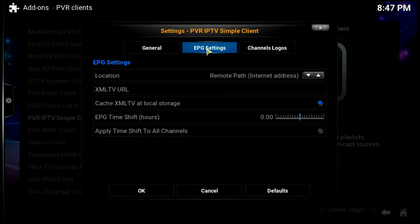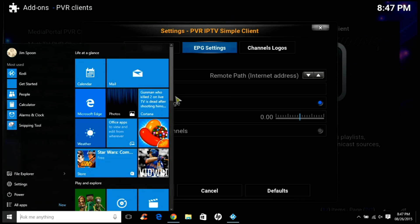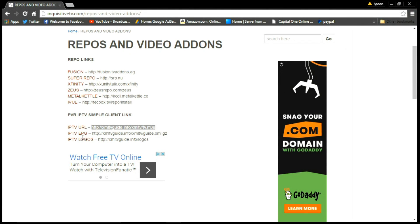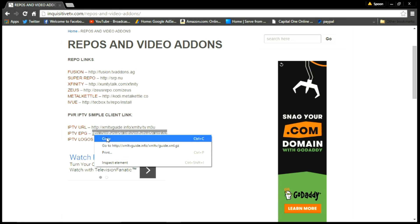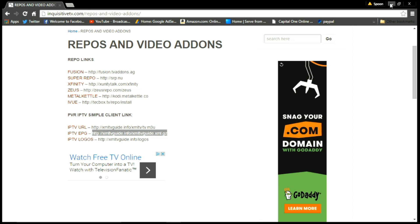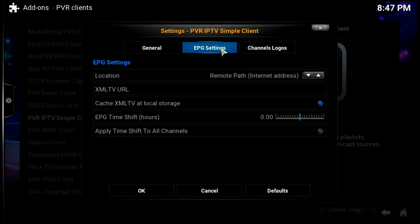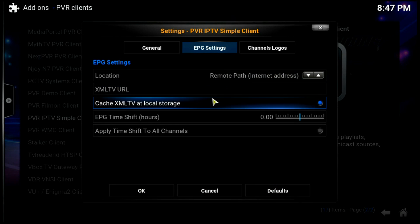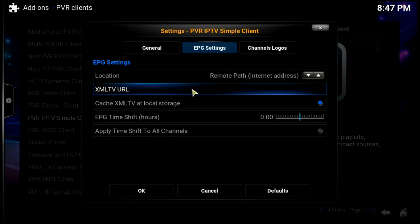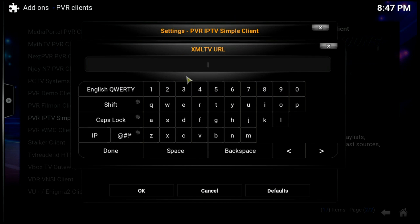Let's hit the Windows button to go back to the website. The second link on the page is the EPG link — we'll copy that and paste it into the EPG URL field using Ctrl+V.